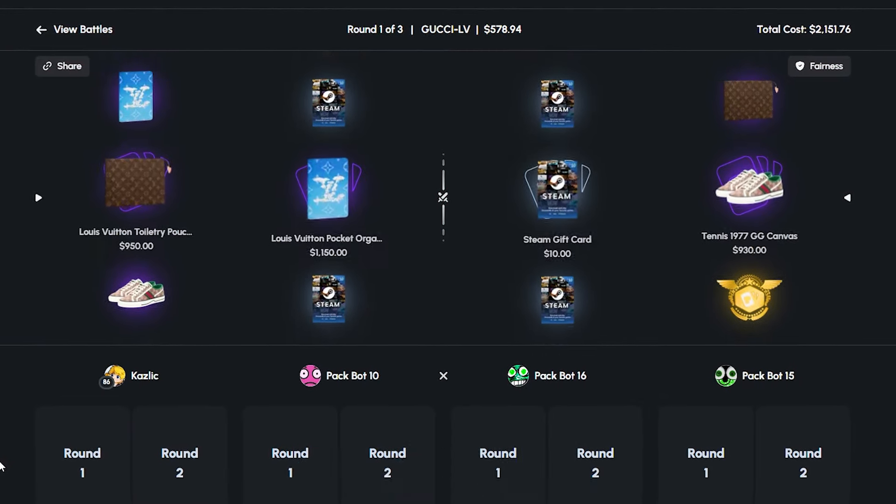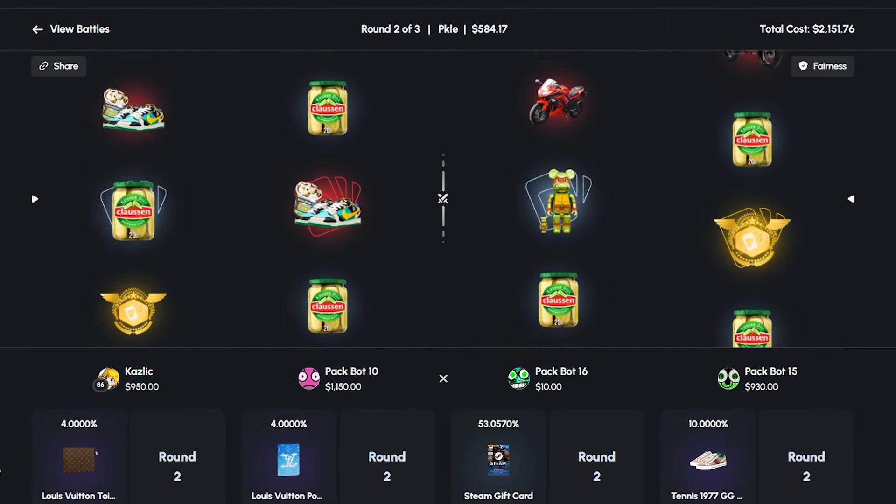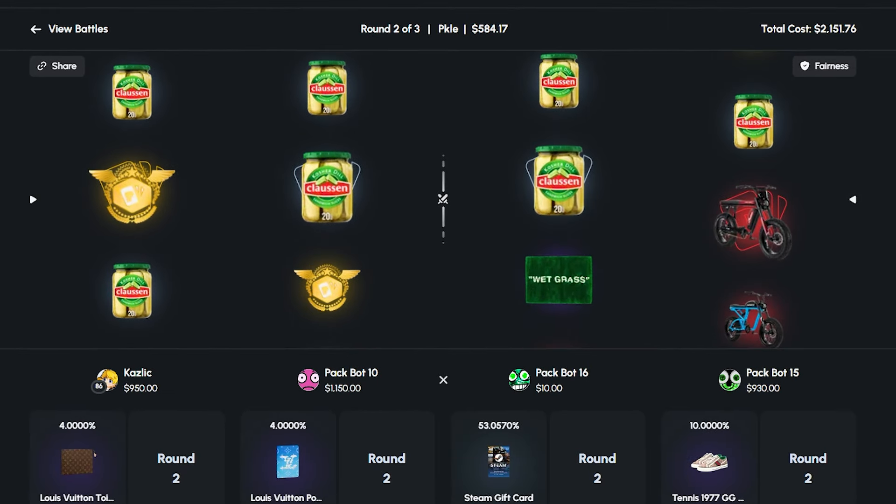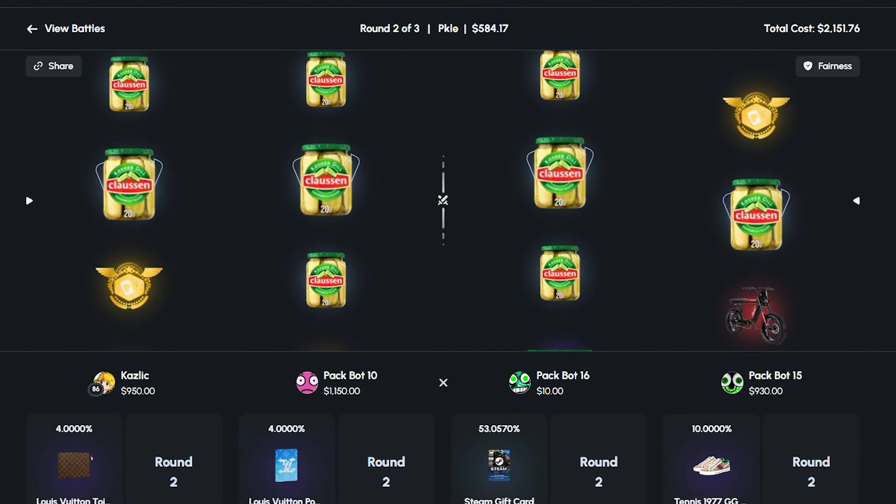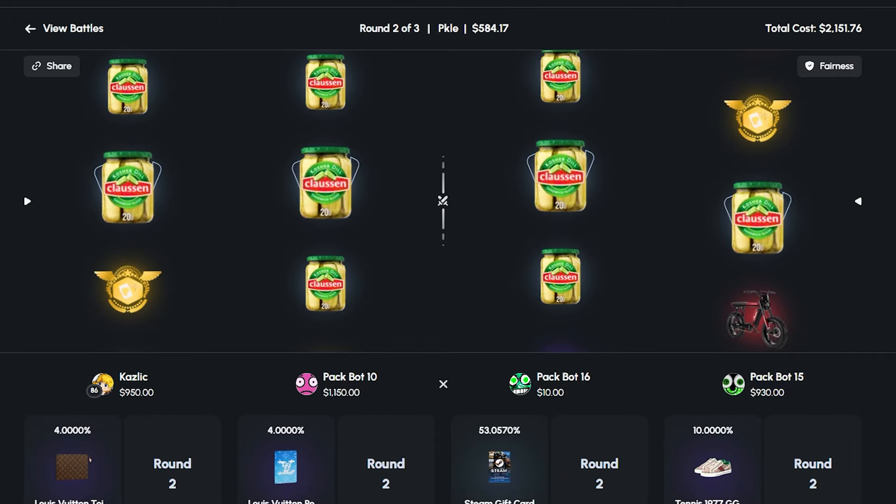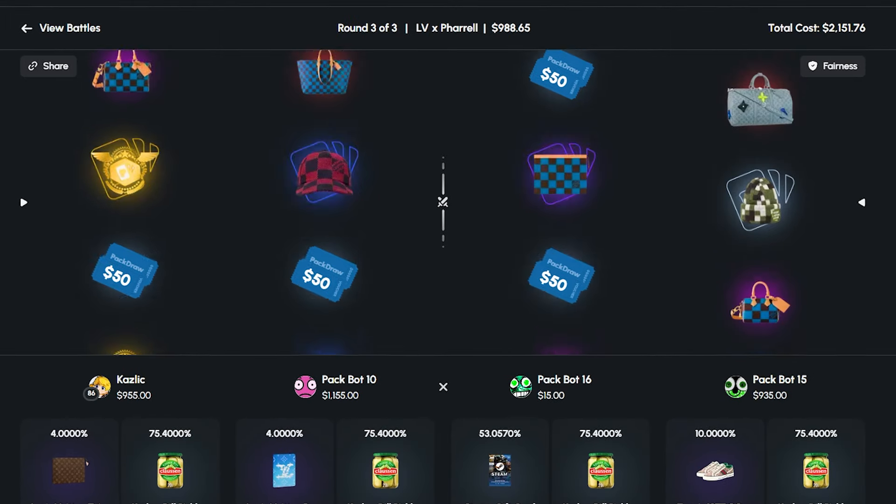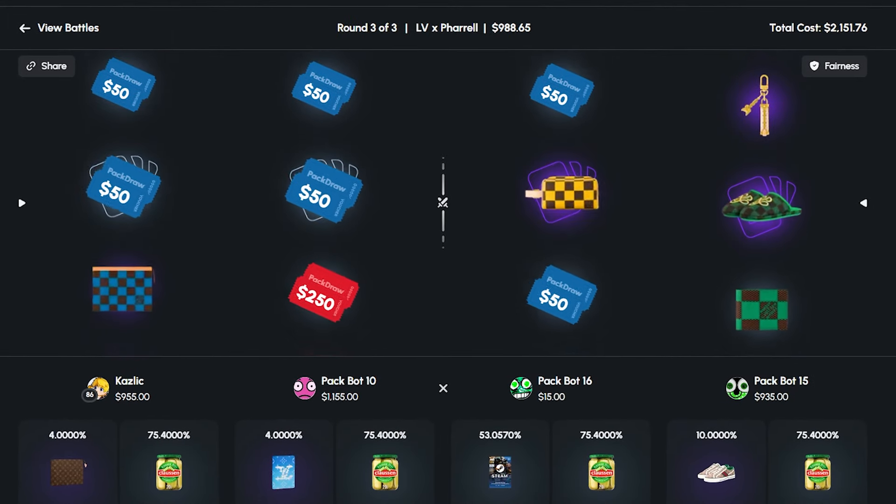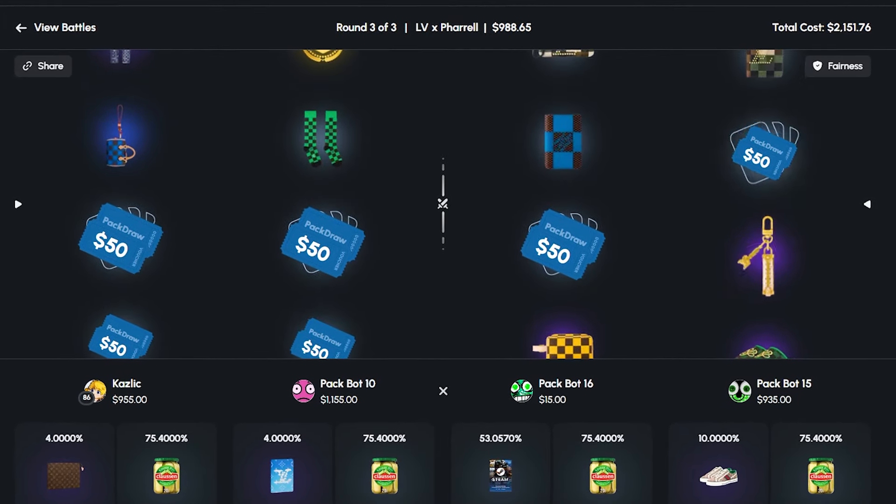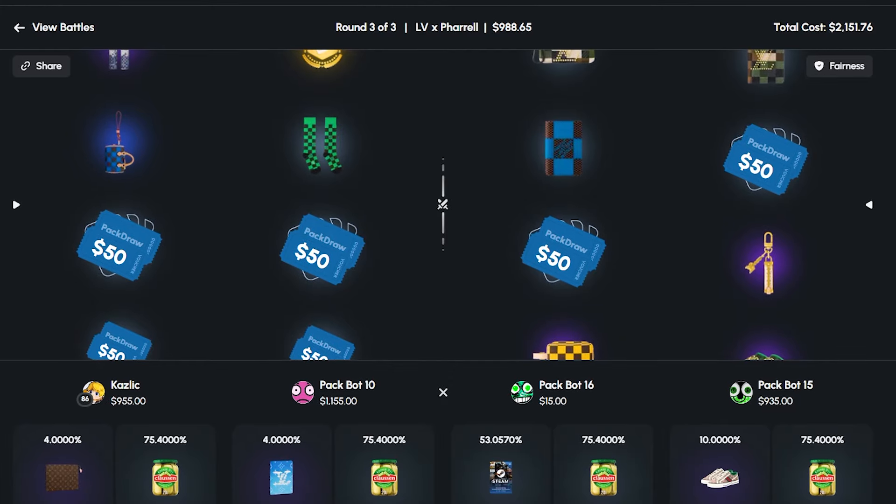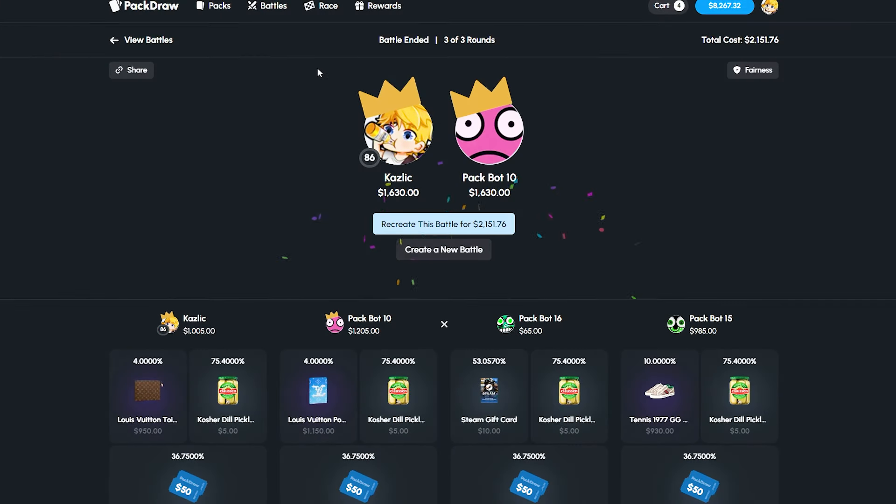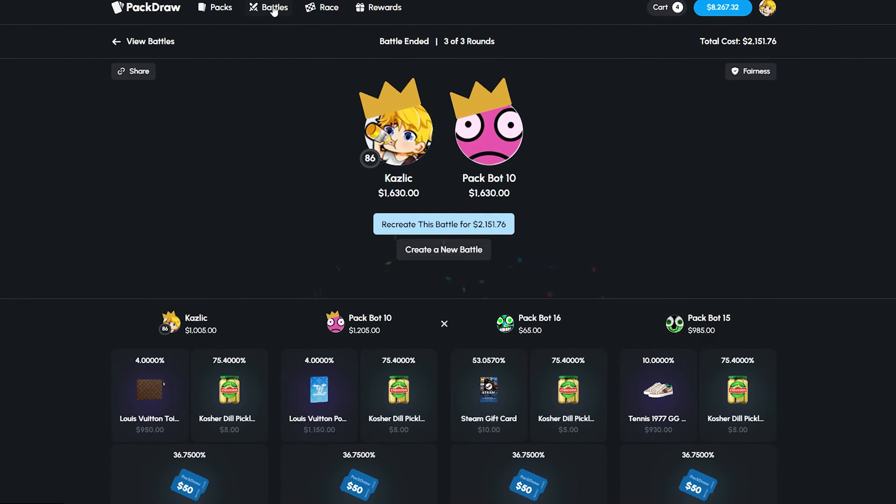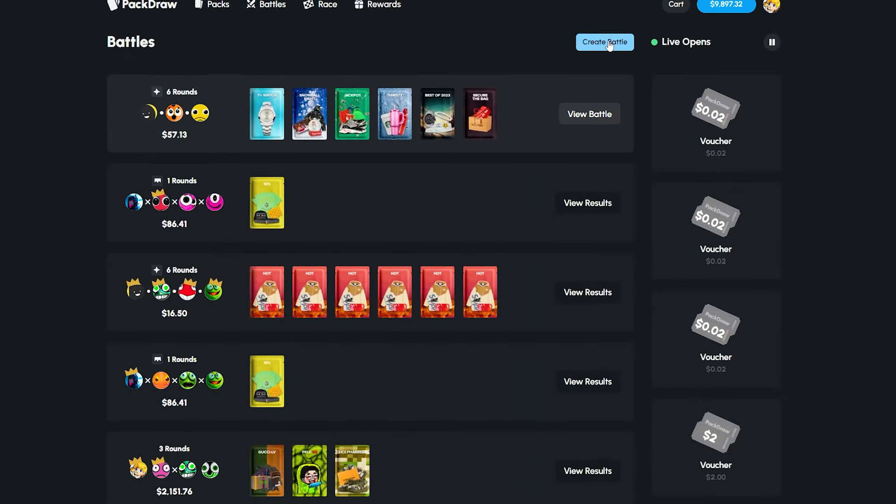Pack Bot 10, it's about time you pull through for the boys and give us an insane win. Another decent start there, double pulls on the Gucci. I feel like I need to do a huge opening of the Gucci LV. I think it's a pretty good case, you get pretty good value each time you open it. Man, son of a gun, I feel like every battle we've won is also been a loss at the same time.